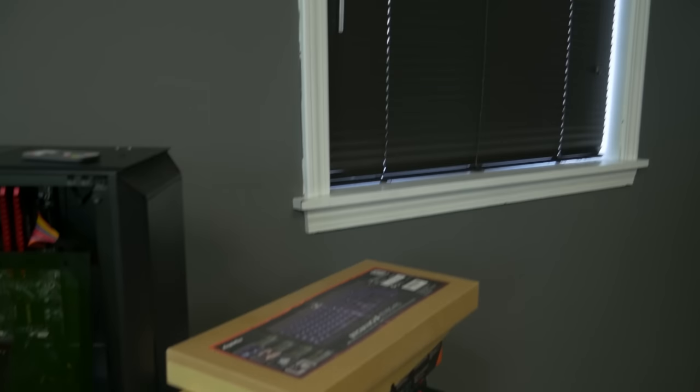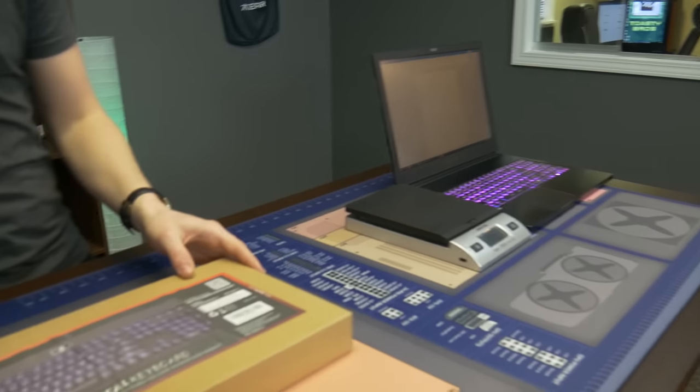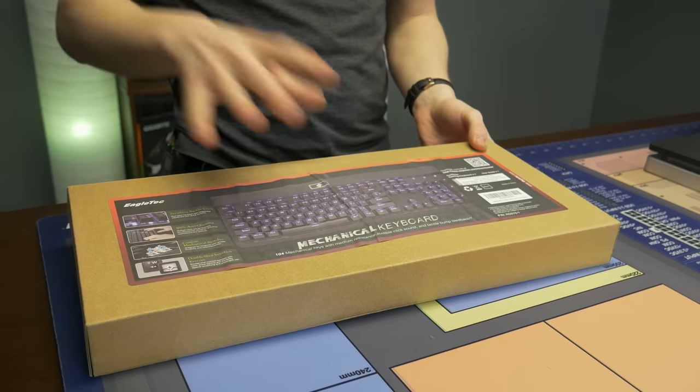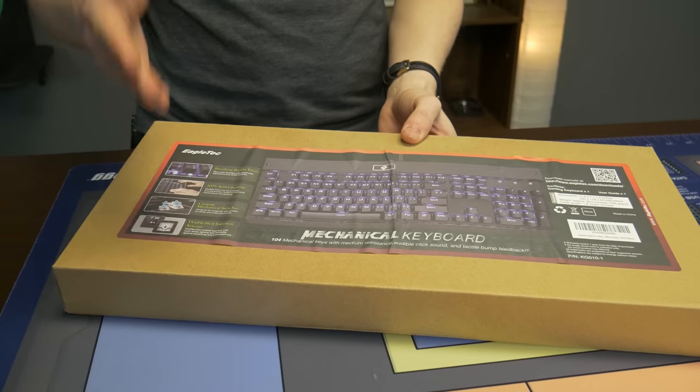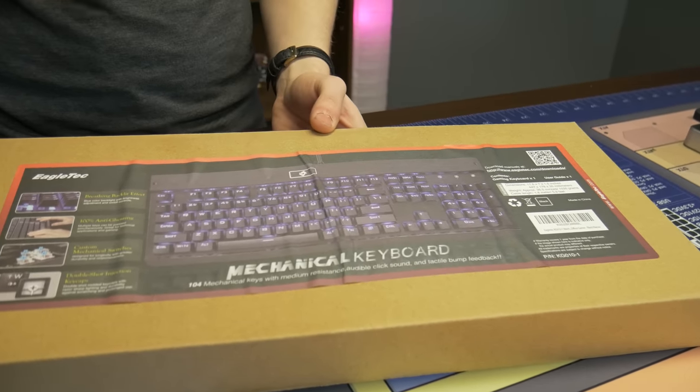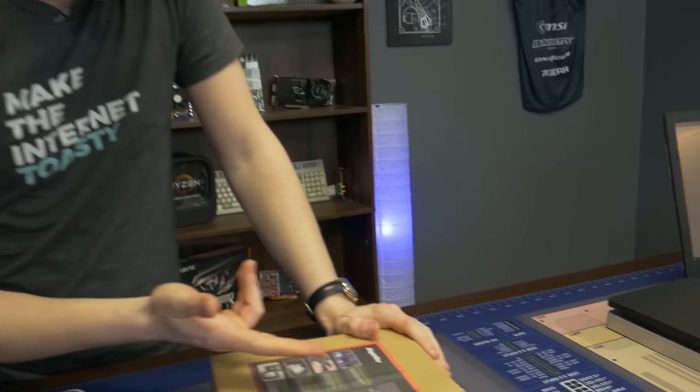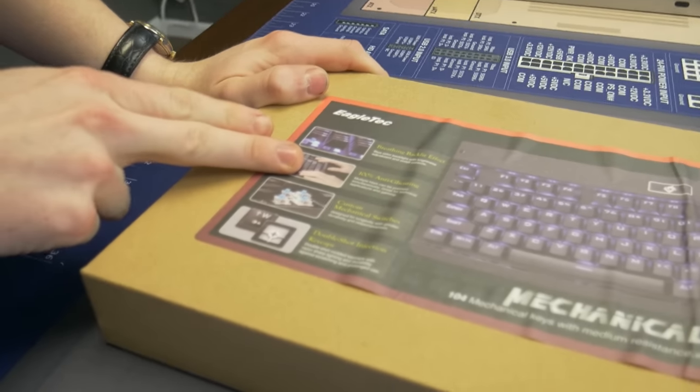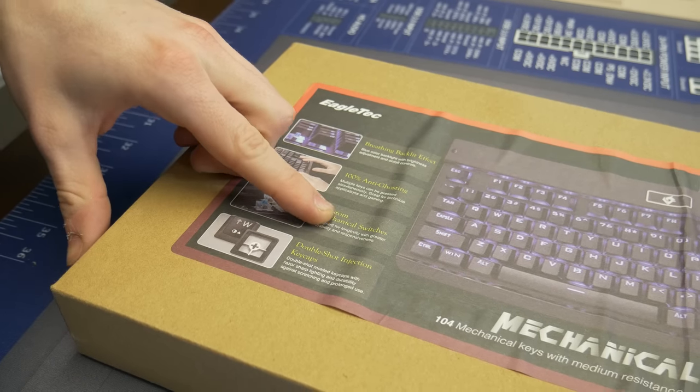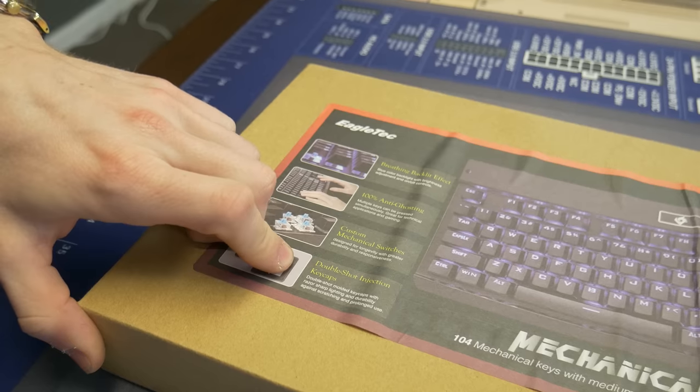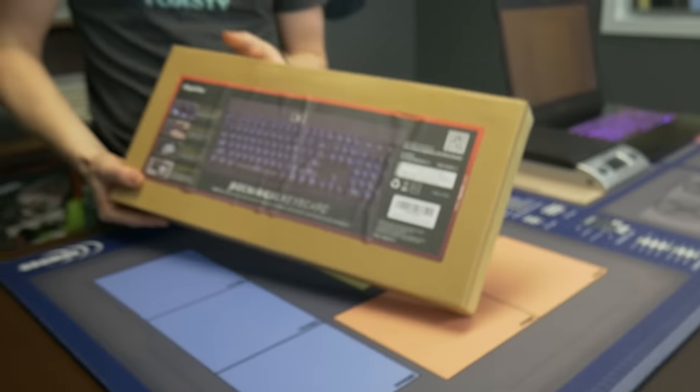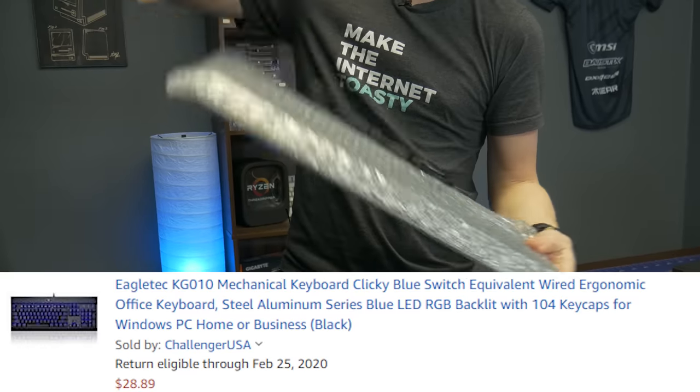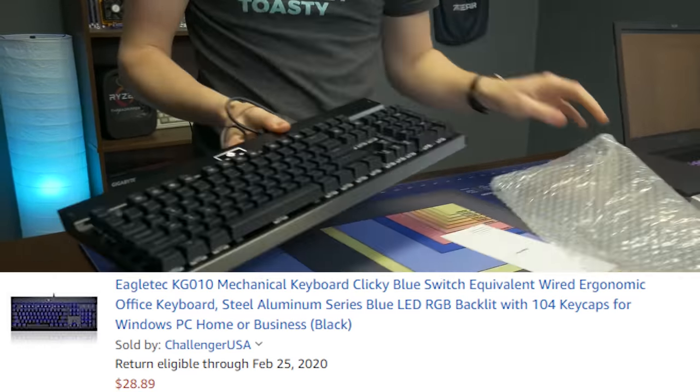We're going to start with this beautiful one right here. So Jackson, do you want to give first impressions here? My favorite part about this box is that it's literally a sticky piece of paper to put over the box. This keyboard here is the Eagletech Mechanical Keyboard, and it's 104 key, so it does have the number pad. This keyboard was $28.89 at the time of purchase. Of course, these are subject to change, but we assume that it'll probably stay around that price.